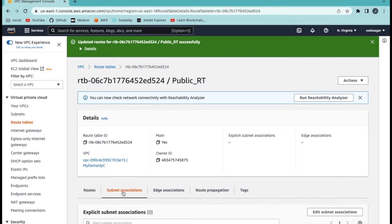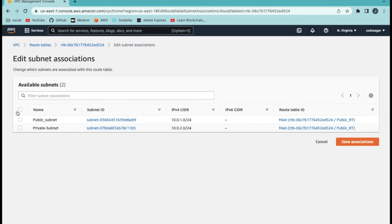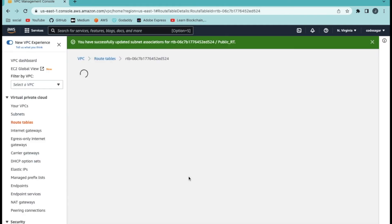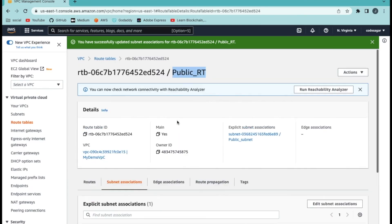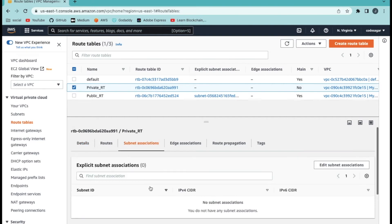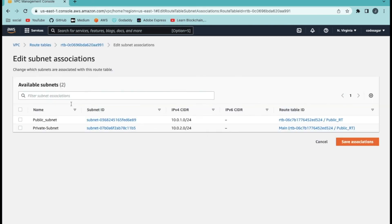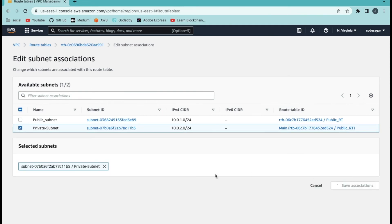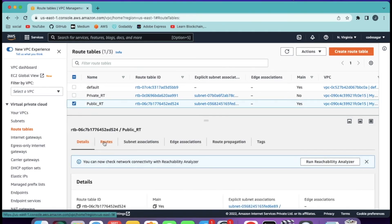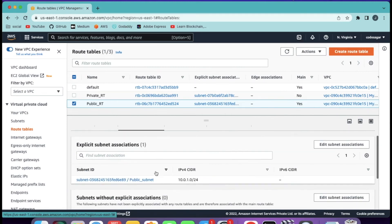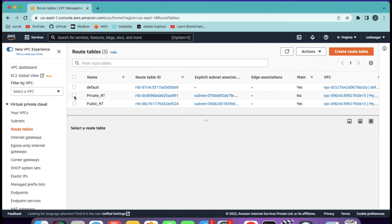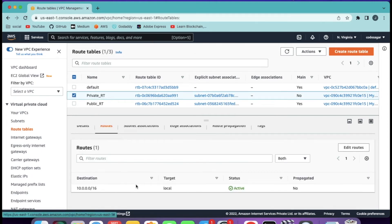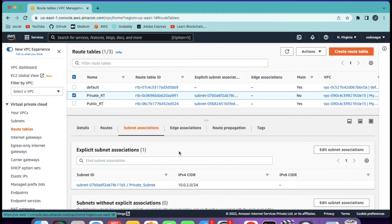Let's create one more association and link our subnet to the public route table. Click on edit subnet associations for the public route table and select only the public subnet. As you can see, we have linked the public subnet to the public route table. Then click on the private route table and link the private subnet. In the public route table we have associated our internet gateway and the public subnet, so resources in the public subnet will have internet access. But in the private route table we have not assigned an internet gateway, so resources created in that subnet will not have internet access.